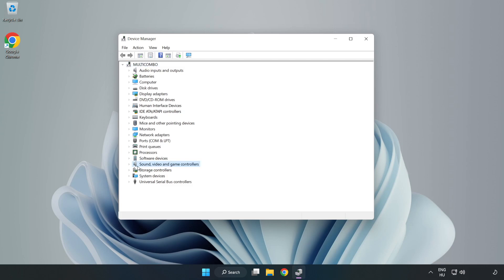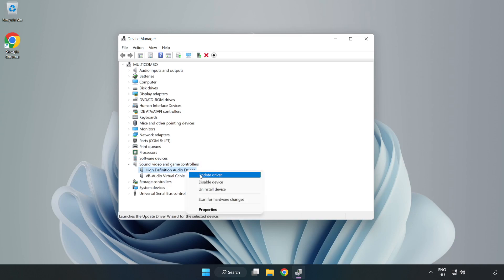Click Sound, Video, and Game Controllers. Right-click your used audio device and update driver.